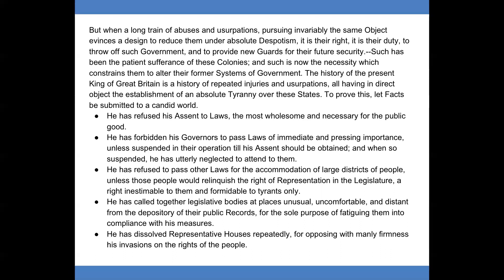He has refused his assent to laws the most wholesome and necessary for the public good. He has forbidden his governors to pass laws of immediate and pressing importance unless suspended in their operation till his assent should be obtained, and when so suspended he has utterly neglected to attend to them. He has refused to pass other laws for the accommodation of large districts of people unless those people would relinquish the rights of representation in the legislature, a right inestimable to them and formidable to tyrants only. He has called together legislative bodies at places unusual, uncomfortable, and distant from the depository of their public records for the sole purpose of fatiguing them into compliance with his measures. He has dissolved representative houses repeatedly, opposing with manly firmness his invasions on the rights of the people.